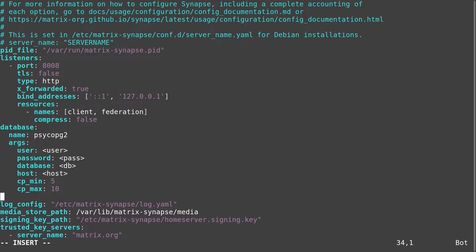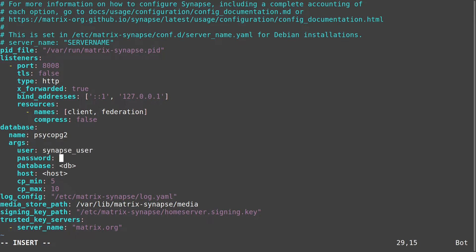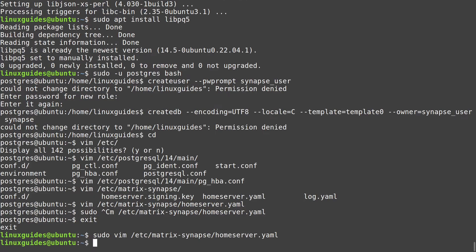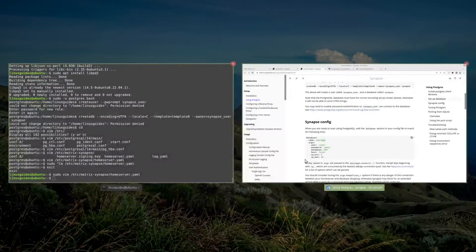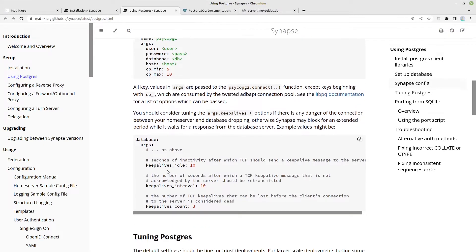We have database psycopg2 is okay for us. Here we have to define the user, which is in our case the synapse underscore user. Our password is the password we have given to him. In my case this is this one. The database is called synapse and our host should be localhost. Then let us save and quit. Now we configured our synapse.config.